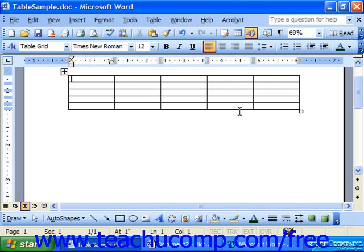You can always add or delete columns and rows later on in your table, but that's an easy way to get started.